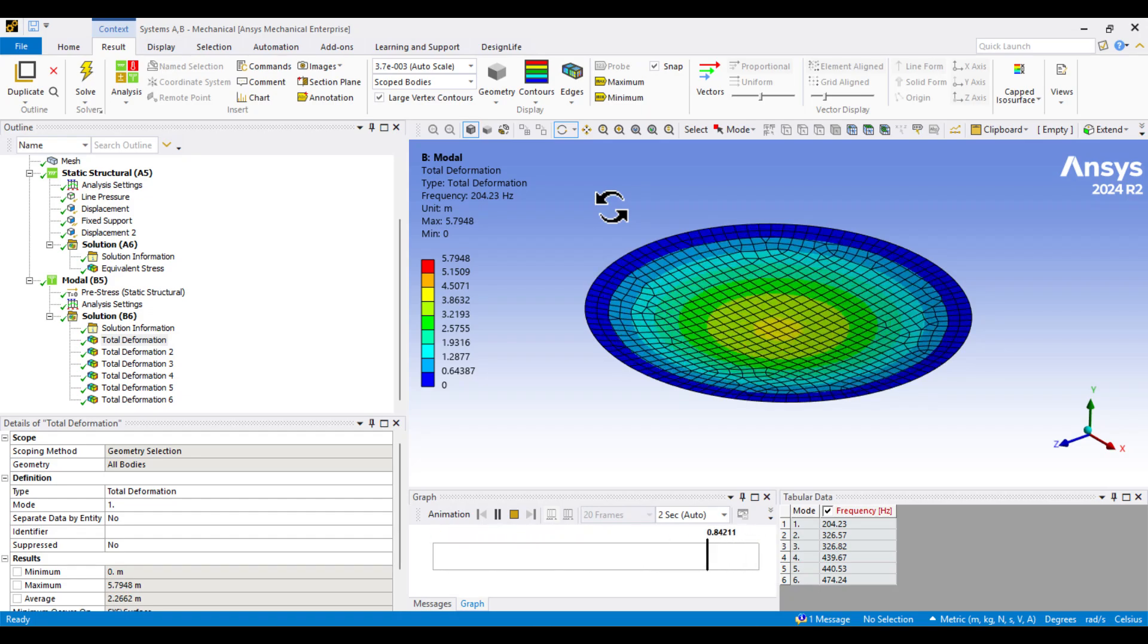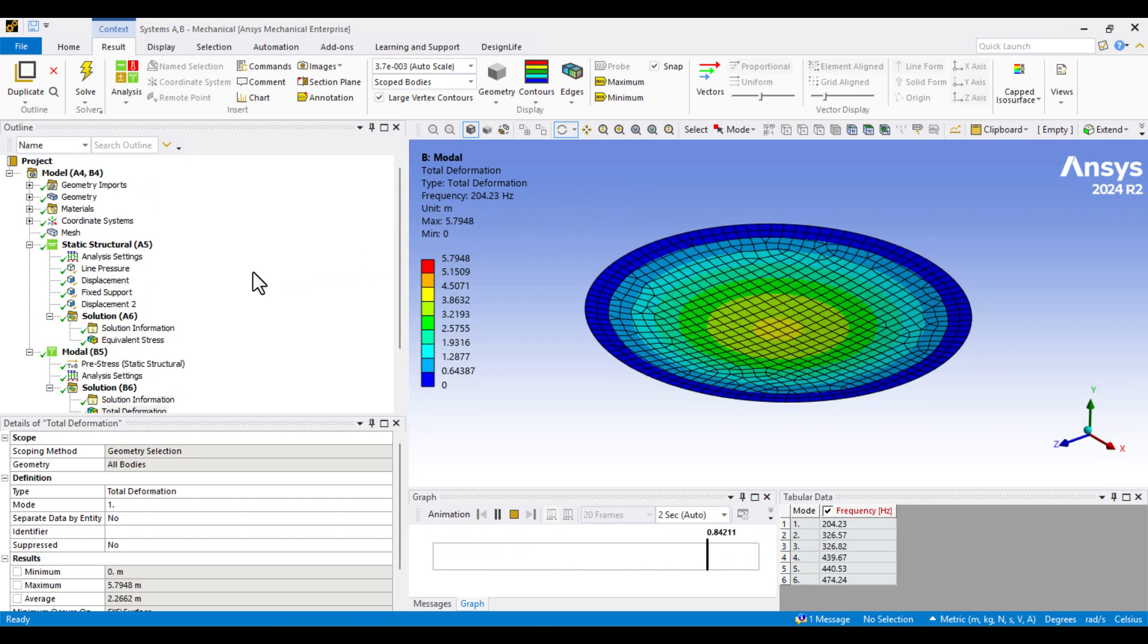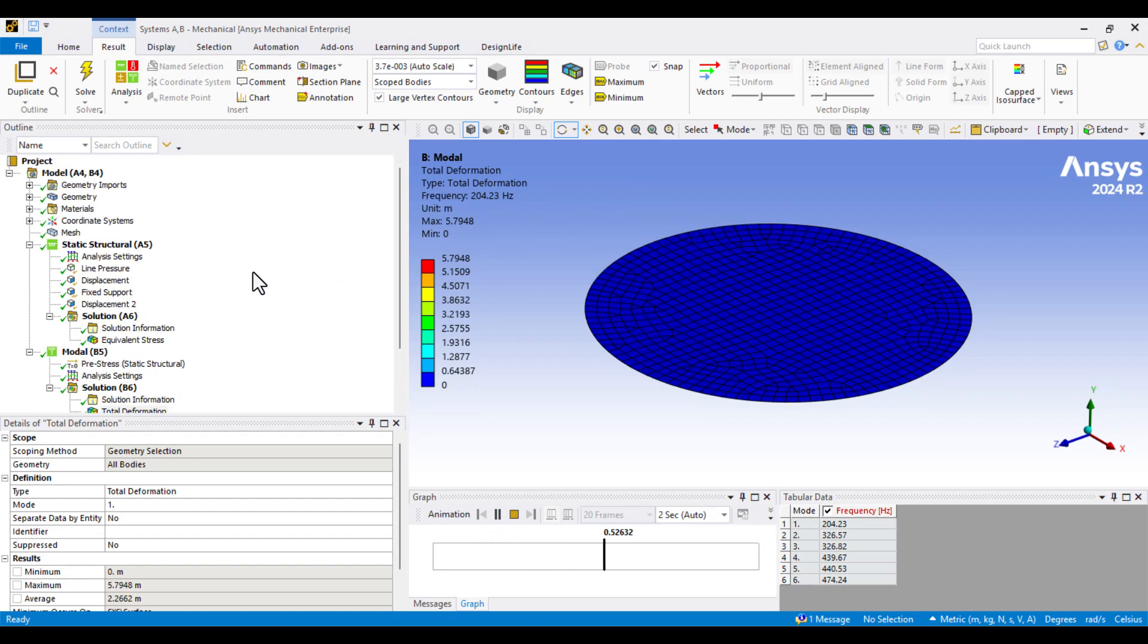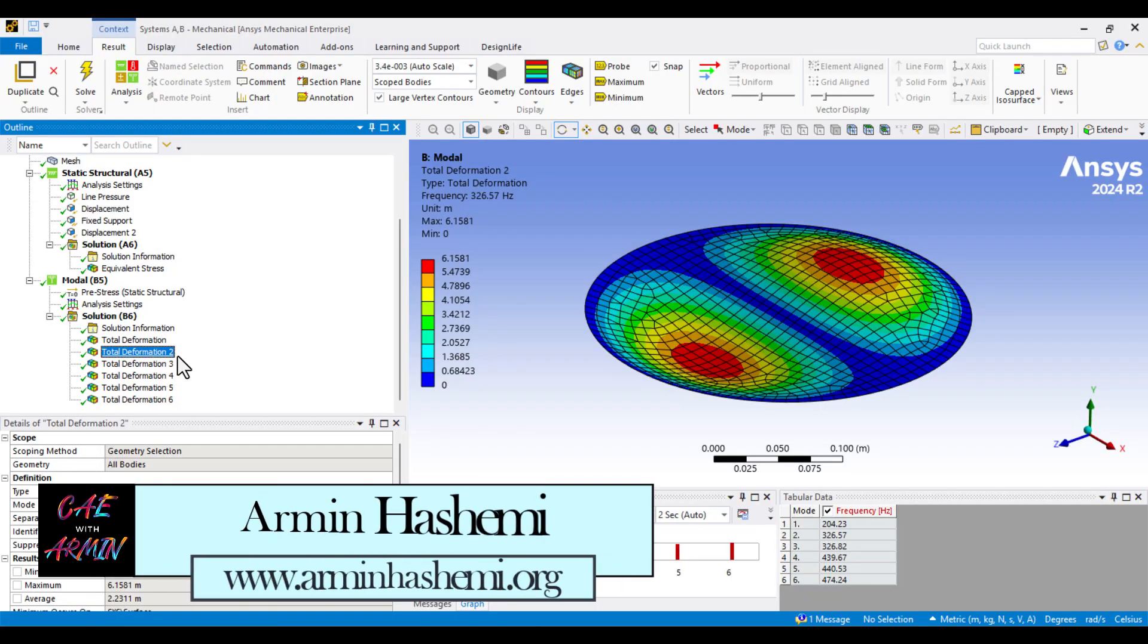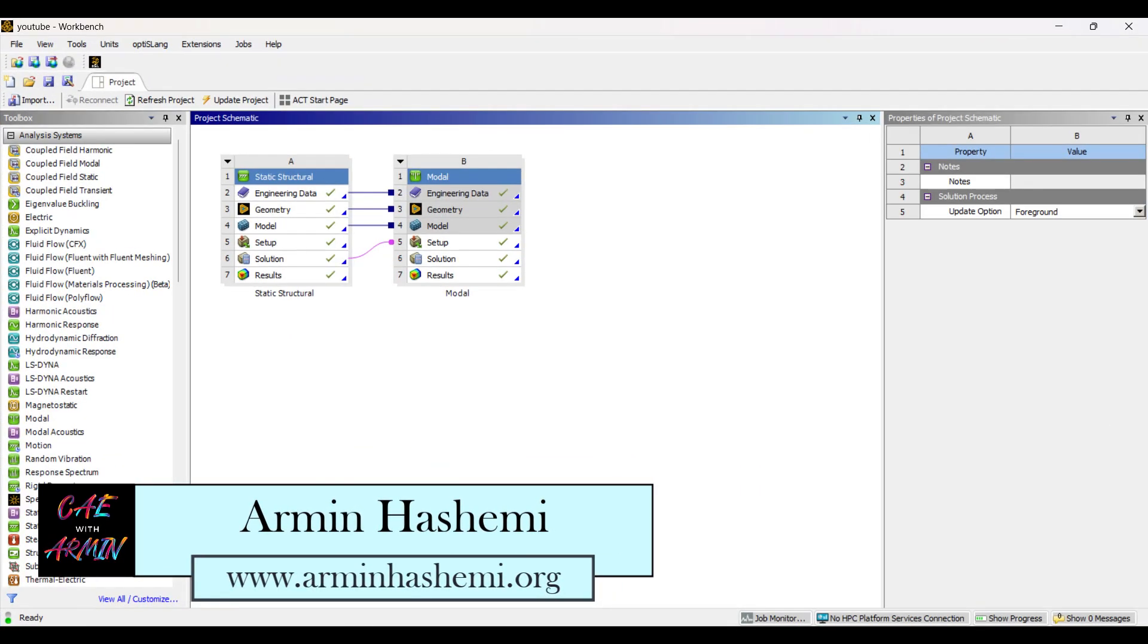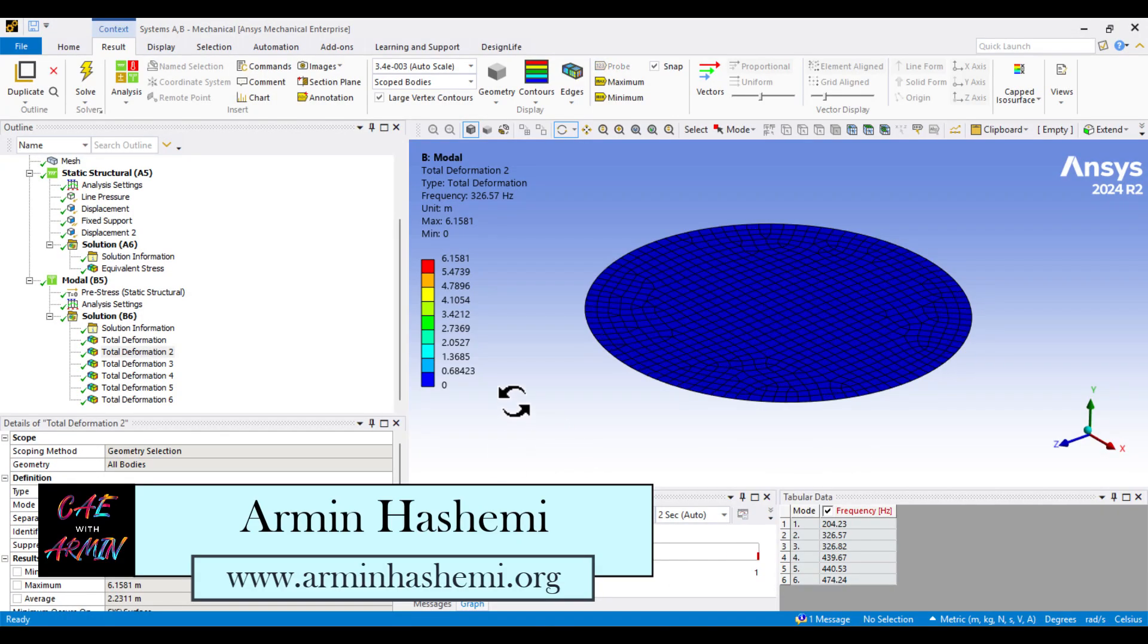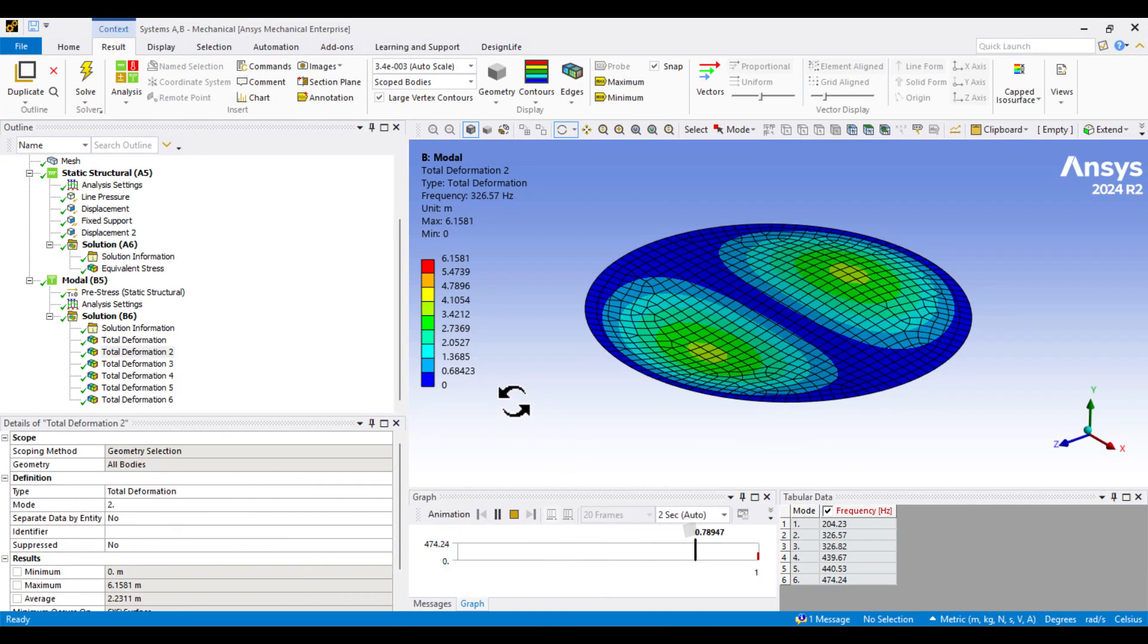Pre-stressed membranes are used in a wide range of applications, from musical instruments to metamaterials. Hello, I'm Armin. In this video, I'll show you how to calculate the natural frequencies of a pre-stressed membrane. Before we start, I'd like to give a brief explanation about the model.